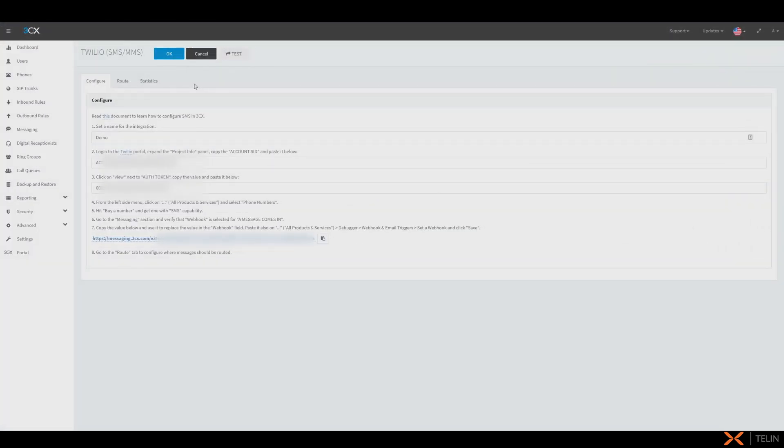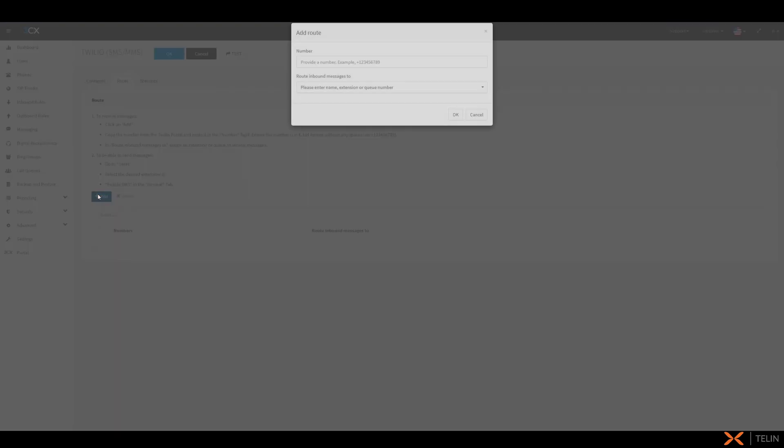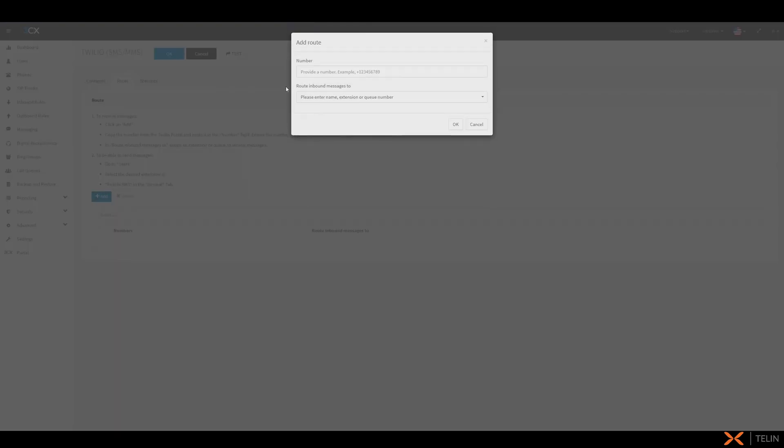Back in our messaging section we're going to navigate to the route tab and here we're going to add our inbound route for SMS. We're going to select add and now type in our SMS enabled DID in E164 format which prepends a plus one followed by the phone number.